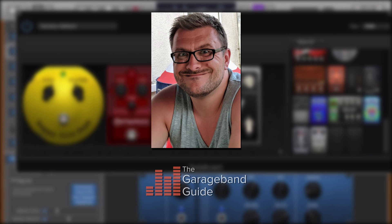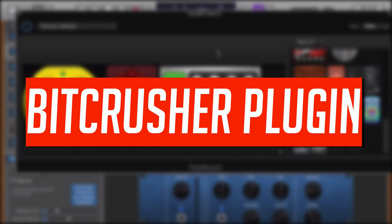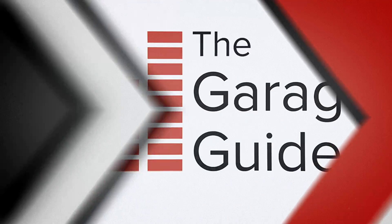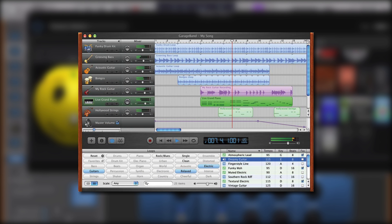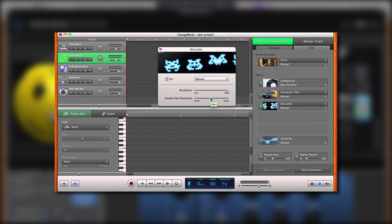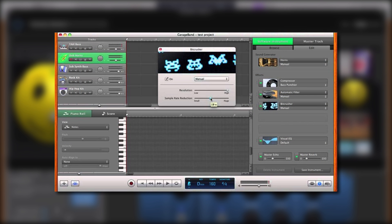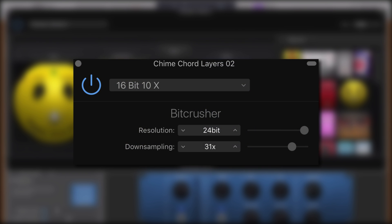Hello, it's Patrick here from thegaragebandguide.com. In this video I'm taking a closer look at GarageBand's BitCrusher plug-in. Included as a plug-in effect from pretty much GarageBand's first iteration, the BitCrusher is a fantastic tool for adding a lo-fi edge to your projects. Whether you want to completely destroy a synth melody or add a little crunchy colour to a drum pattern, GarageBand's BitCrusher is a surprisingly versatile tool. Here's how it works.